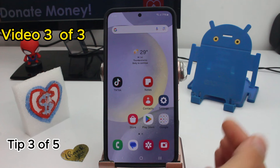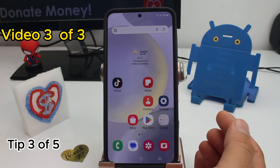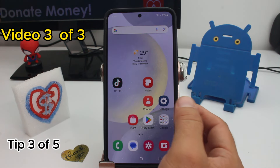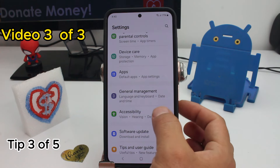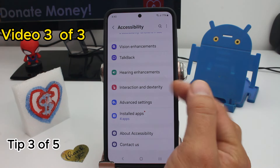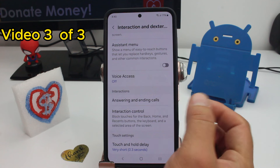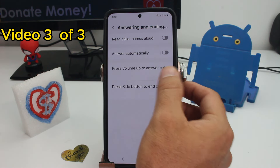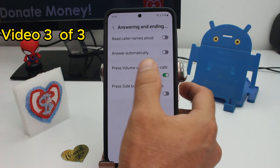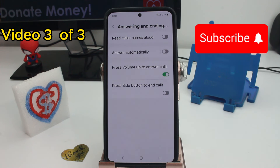If you want to answer your phone using the Volume Up button and it's not working, you need to activate the option. Go to Settings, then Accessibility, then Interaction, scroll down to the option called Answering and Ending Calls, and enable Press Volume Up to Answer the Call.